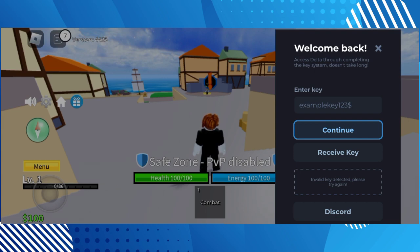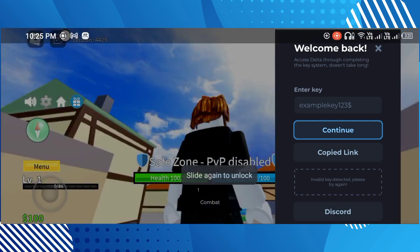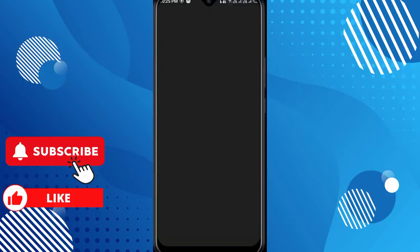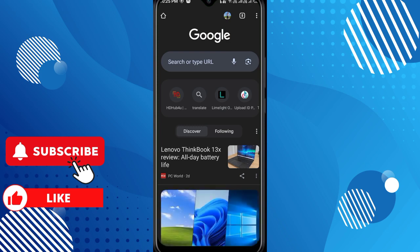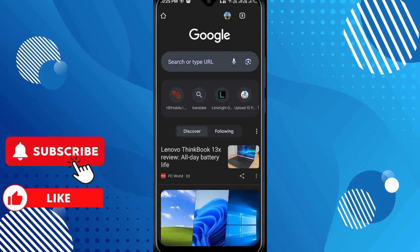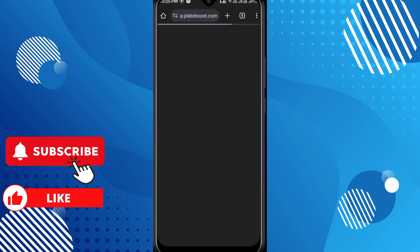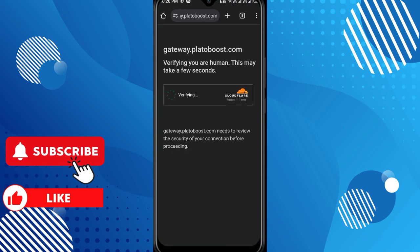First, open your Roblox executor and then please wait. Then click the receiving key and copy the link. After copying the link, go to your Chrome browser, click a new tab, then click and paste the link. After pasting the link, please wait — it takes some time.